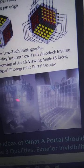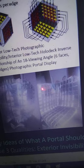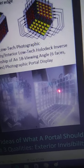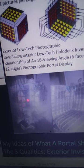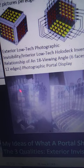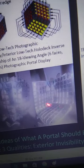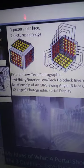This is the same building converted inside to meet the holodeck. That's the riverfront again, this is the tree, this is the ground, that's the street. This would be the low-tech invisibility cloak on the outside, and this would be the low-tech photographic holodeck on the inside — the inversion of 18 viewing angles: one picture per face, two pictures per edge.